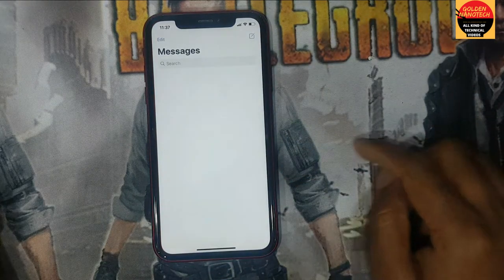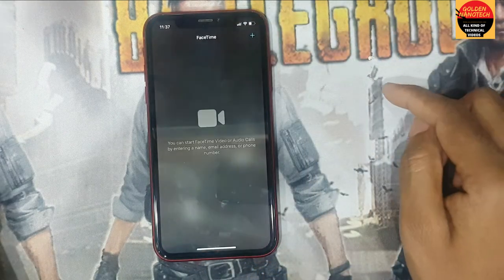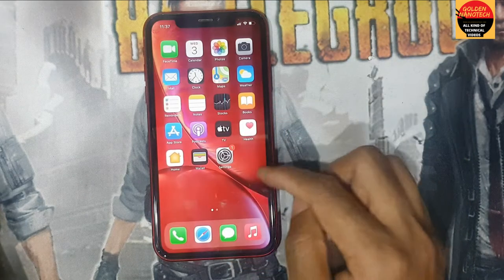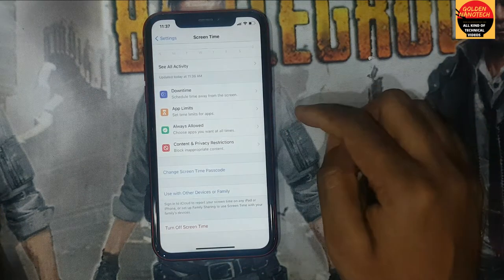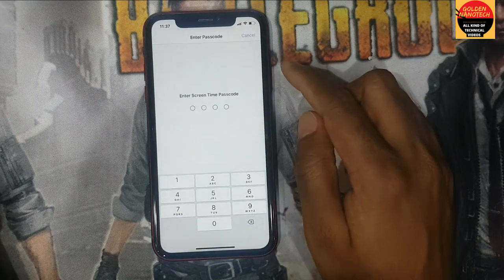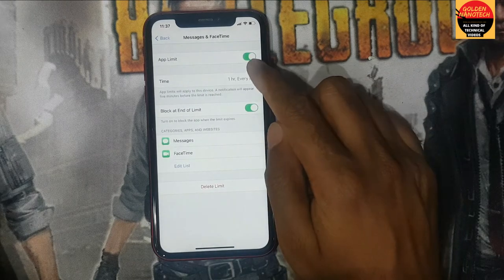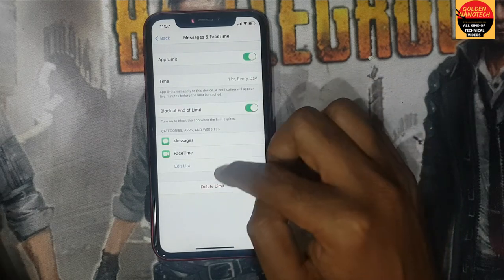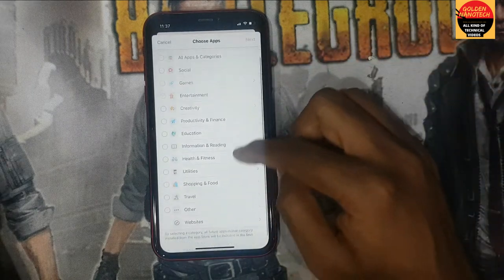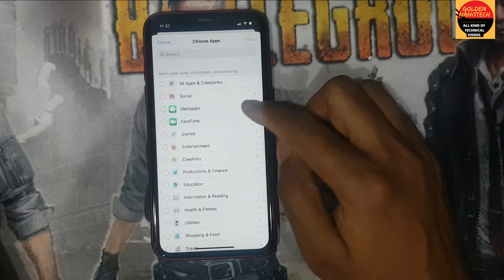After that, set the time limit — one hour, two hours — then tap Add. Go to Messages and the first time you open it, you will need the passcode. See here, only two apps are locked under App Limits.